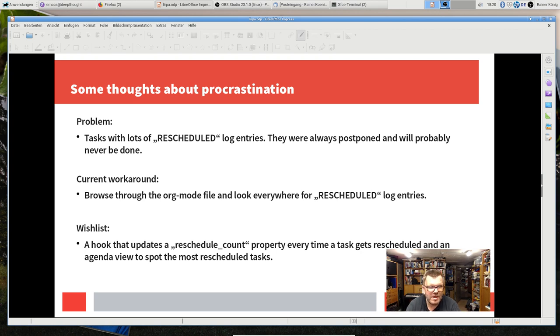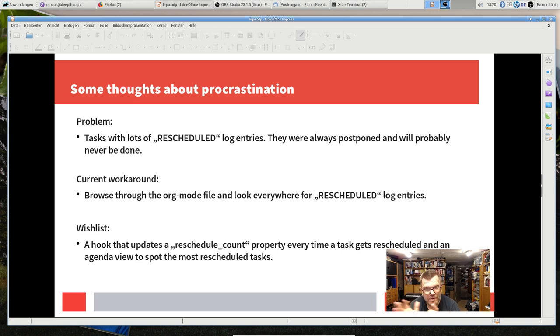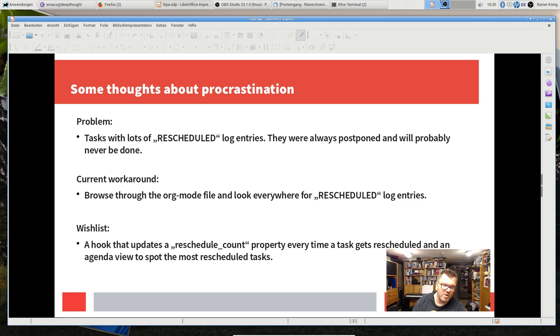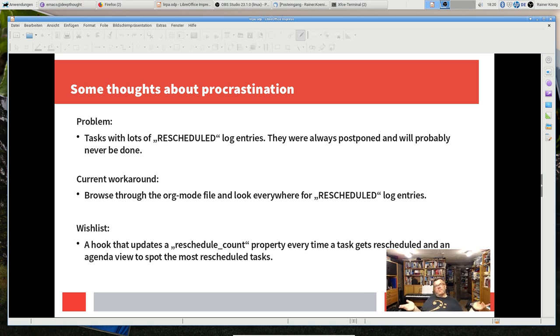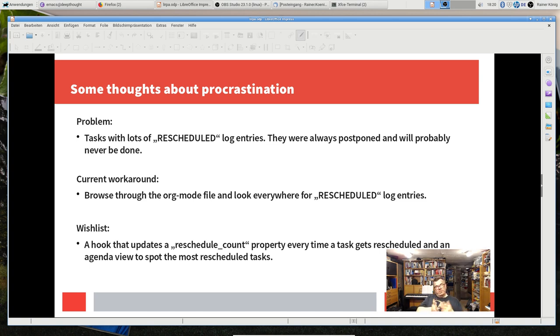At the moment when I do my weekly reviews, I'm taking my org file and then I look at every task that I have and I look at the log file. Then I see oh there are five or six or whatever rescheduled entries and then I start thinking what can I do with this task.